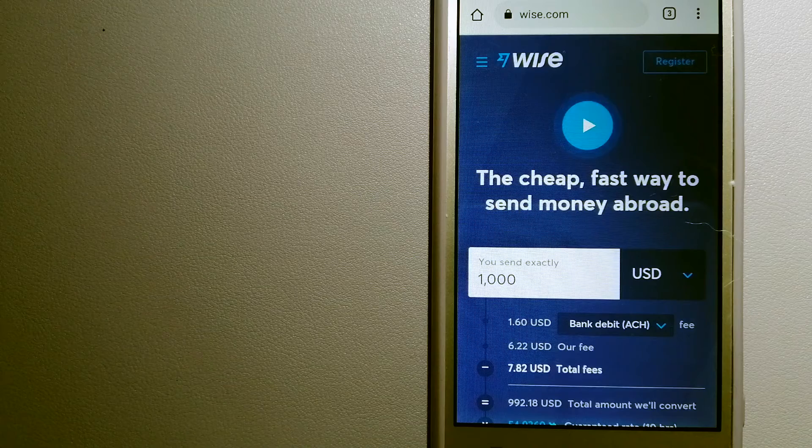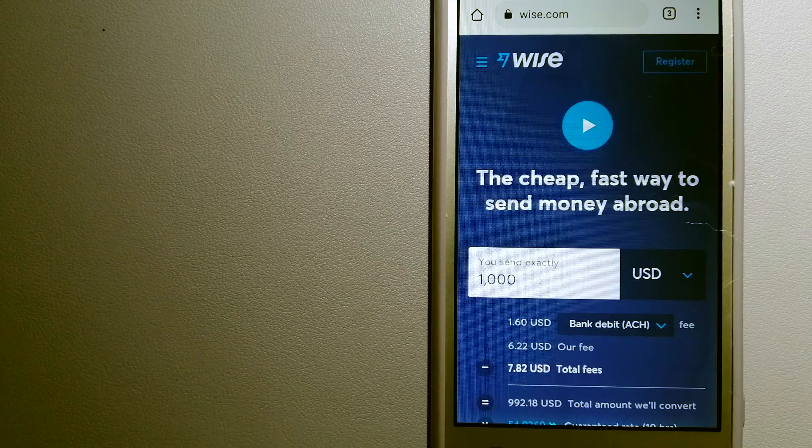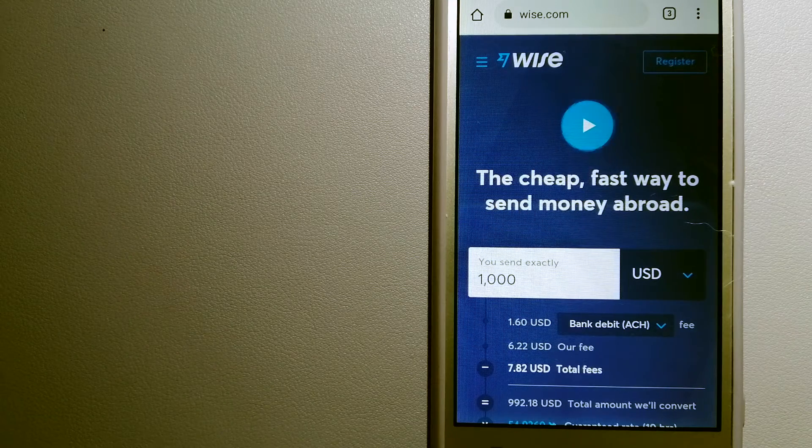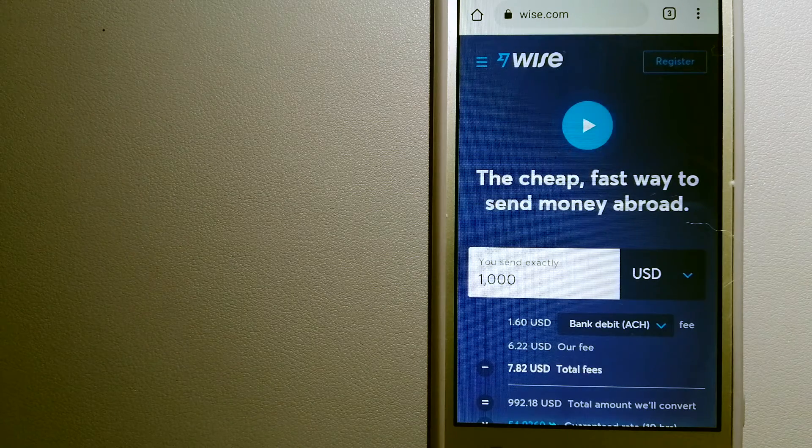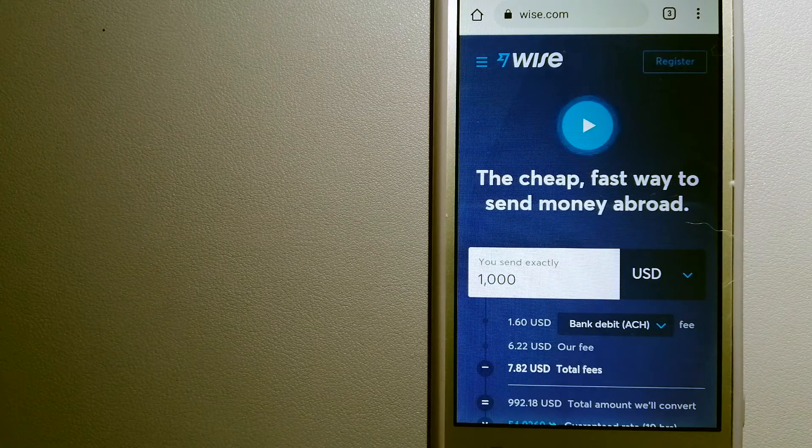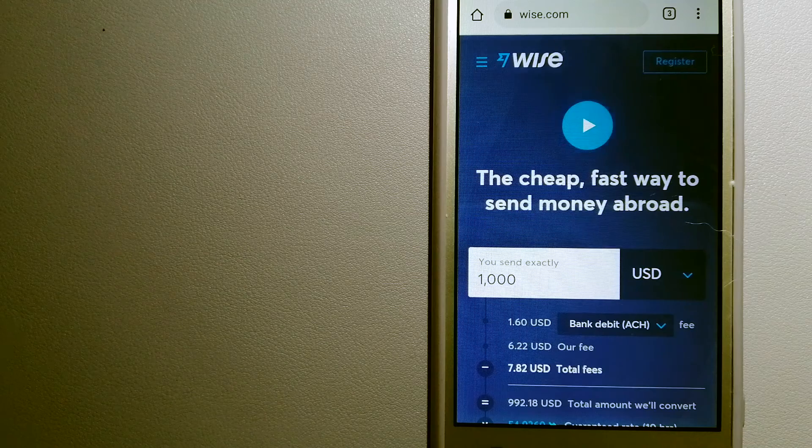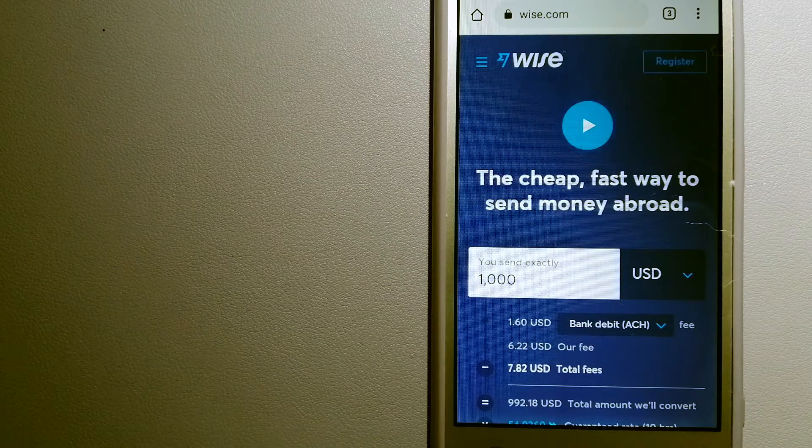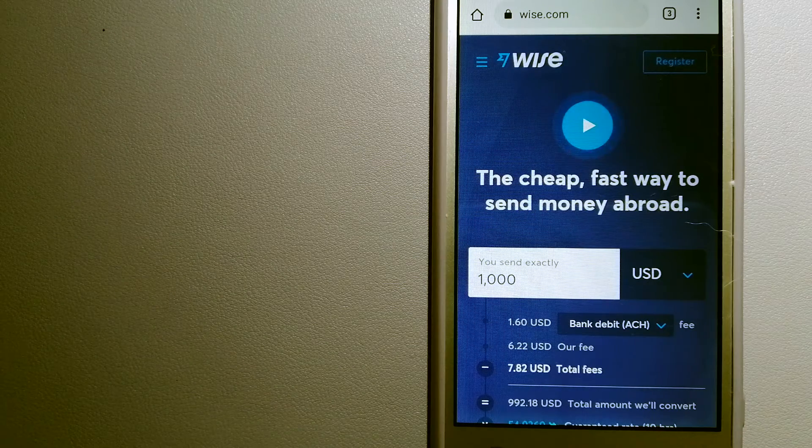The third option is Wise, formerly known as TransferWise. People on every continent around the world are choosing Wise to help them live, travel, and work internationally. They have the fairest and easiest way to send money overseas.